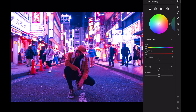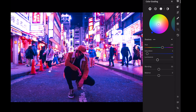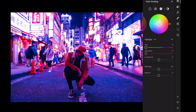Open the color grading section. Let's edit the shadows: Hue plus 230, Saturation plus 5, Luminance minus 50. Change the highlights: Hue plus 150, Saturation plus 20.